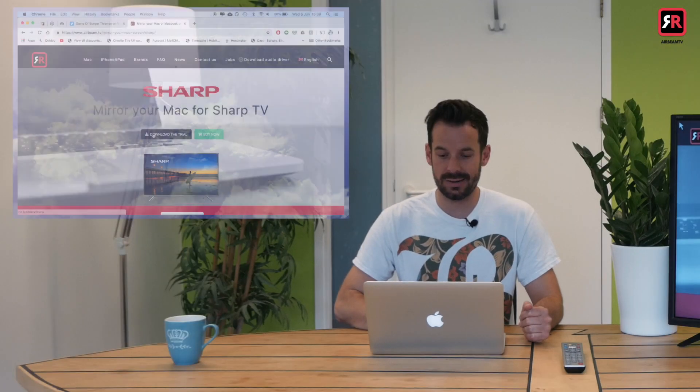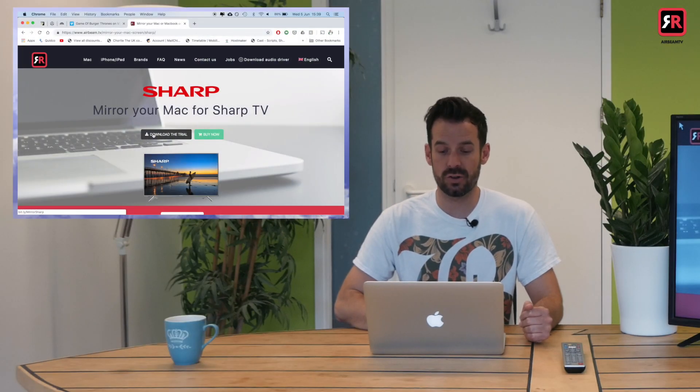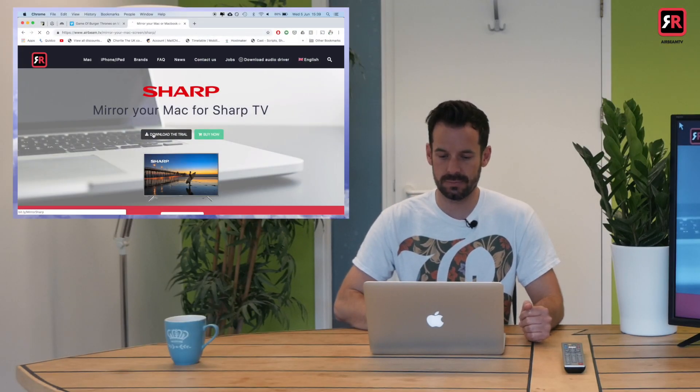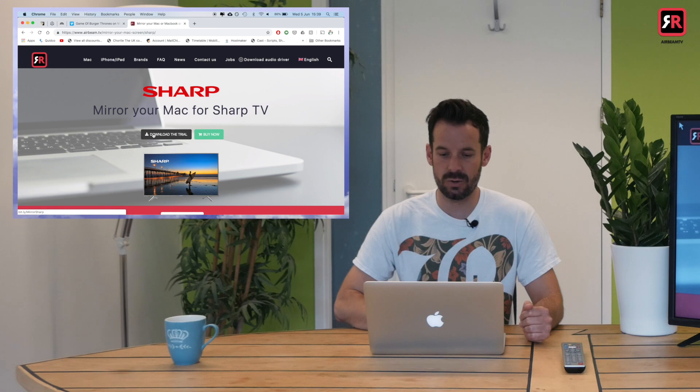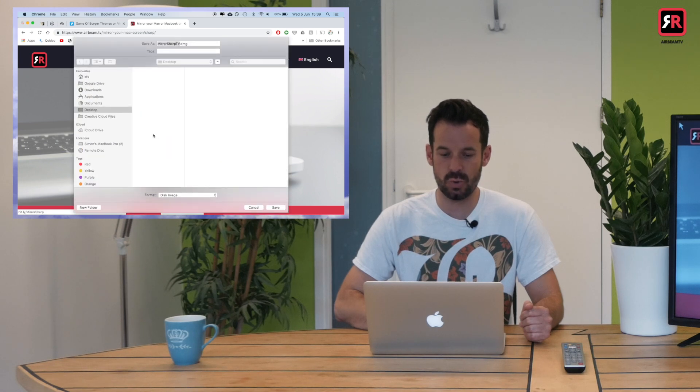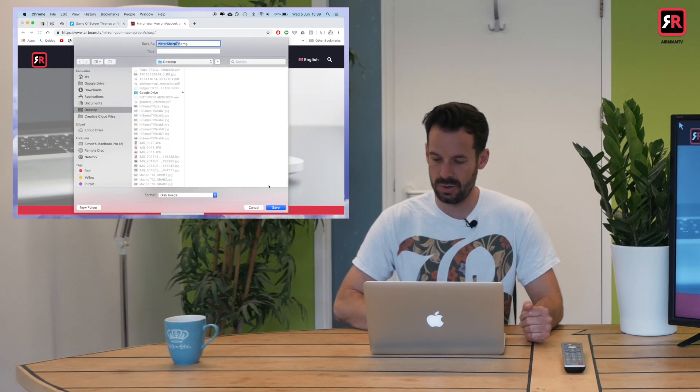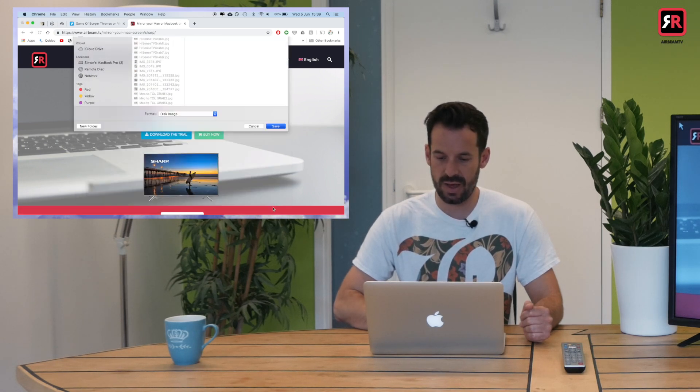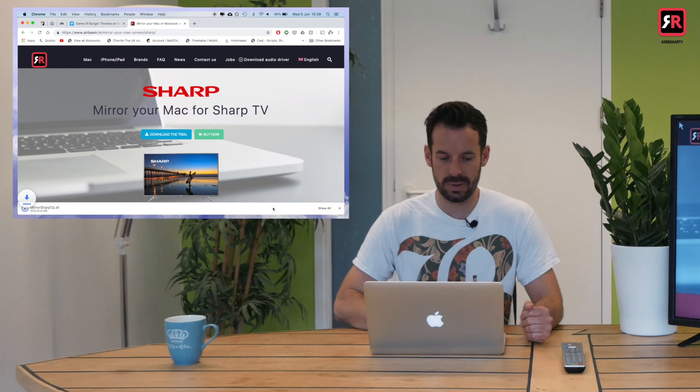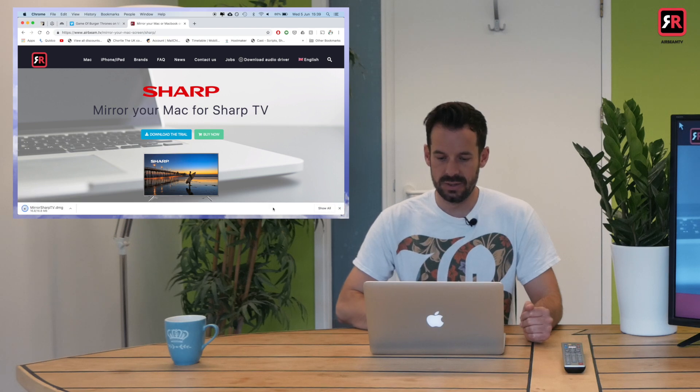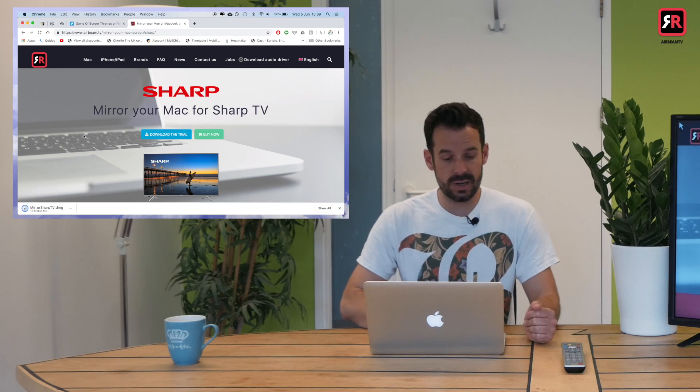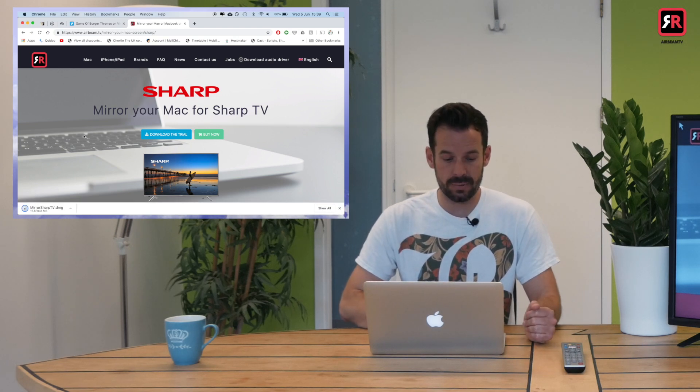Hot tip: download the trial first to check it works for what you need. So let's do that now. Click download the trial and that will download the app to our desktop. I'll save that where I can remember. It downloads very quickly—small app.